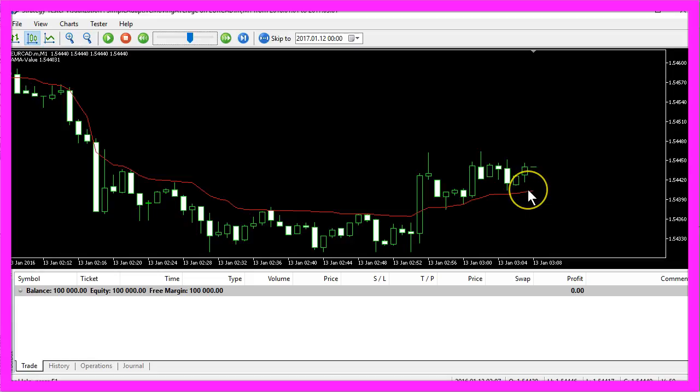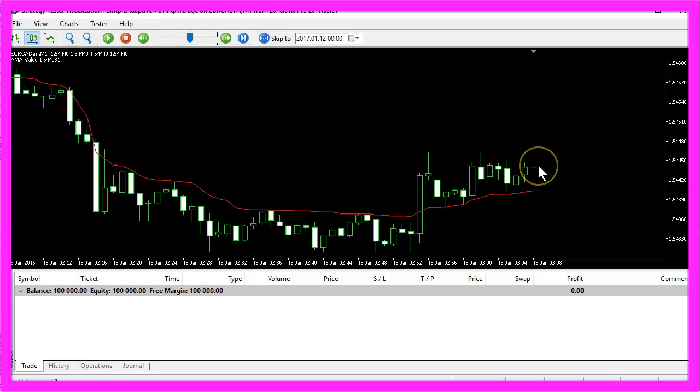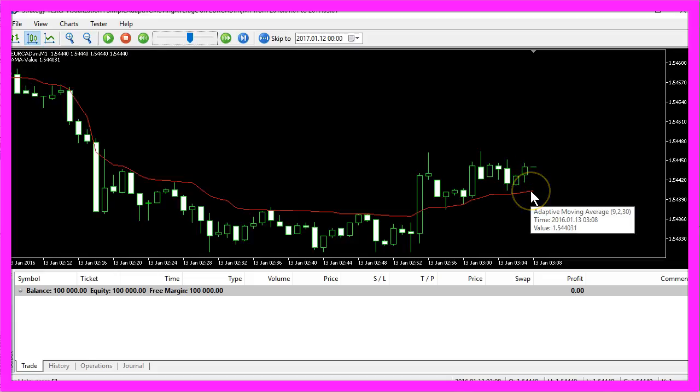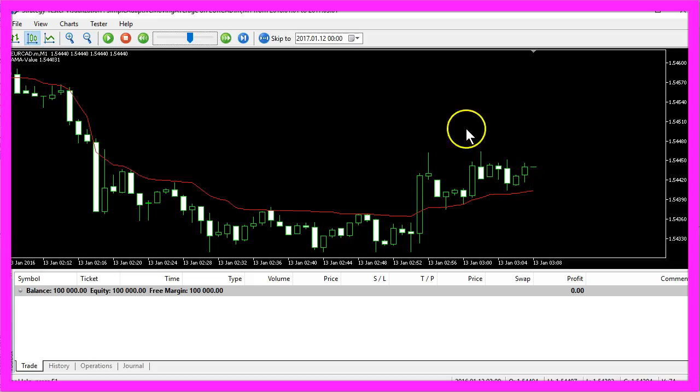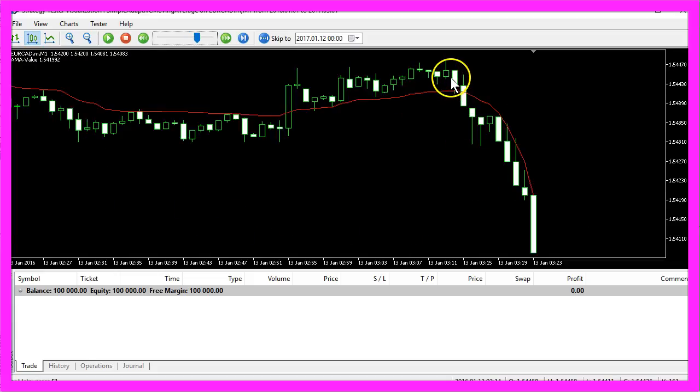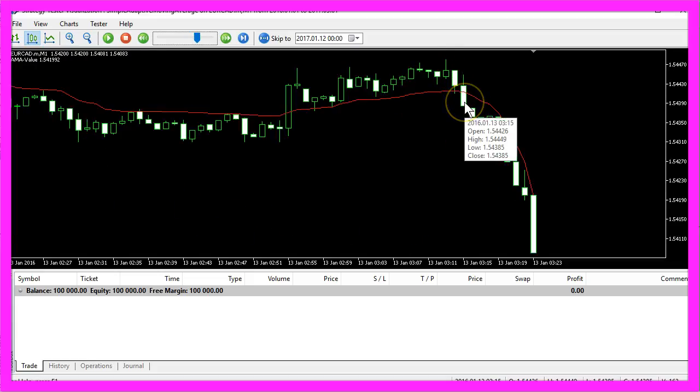And in your Expert Advisor you would now compare the value of the adaptive moving average to the current price. And if the price is above the moving average you would buy and if the price is below the moving average you would sell.